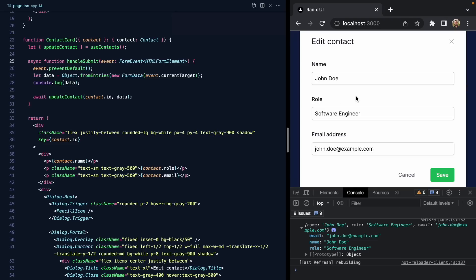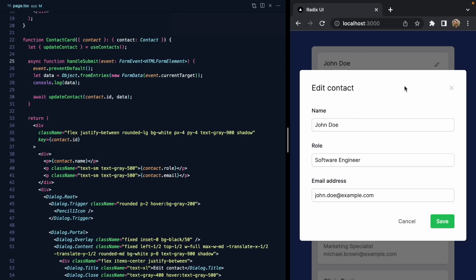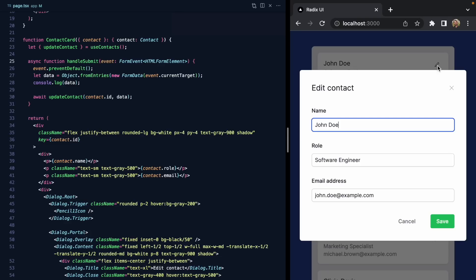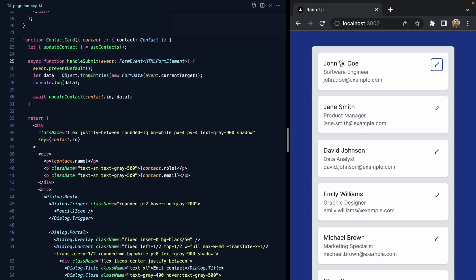Let's close the console, give it a refresh, and test it out. John Doe actually has a middle name starting with W — let's go ahead and hit enter. We can see there in the background that the contact list did update. Pretty cool — we've wired up our form to update the contact list.